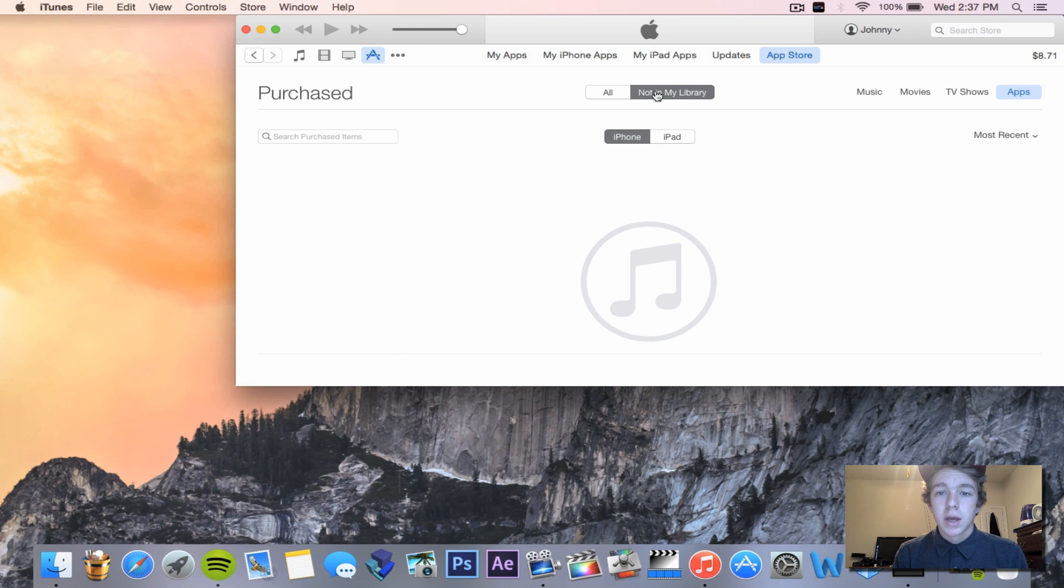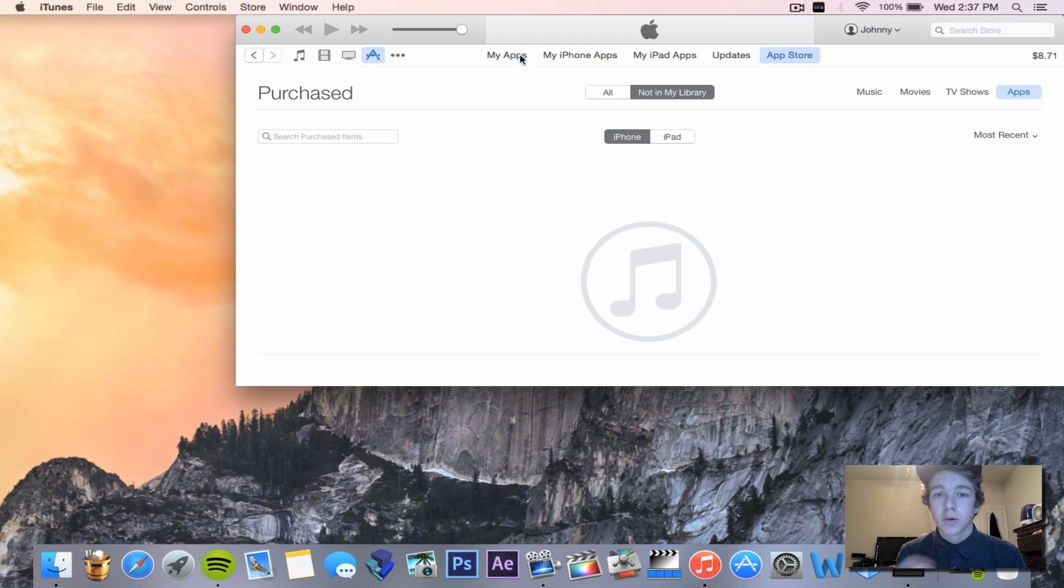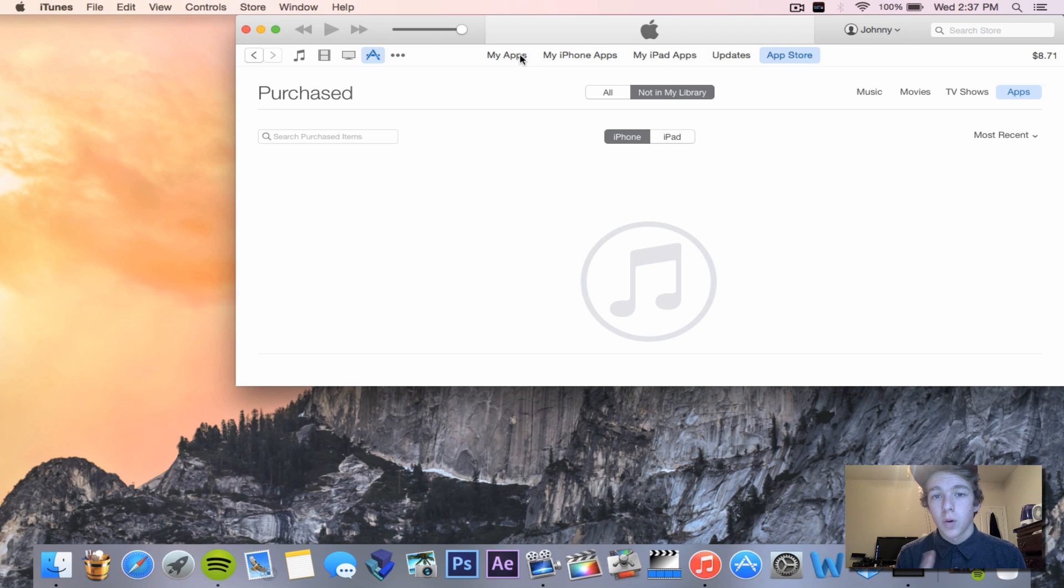Now if you go to your App Store and click on one of those apps, it'll ask you to download it again and use your password. It'll look like you have never even purchased the app or downloaded the app before.